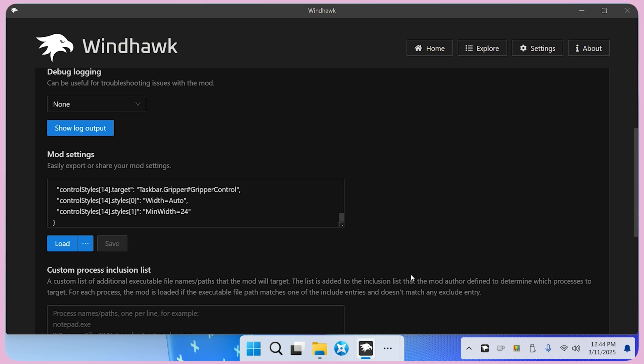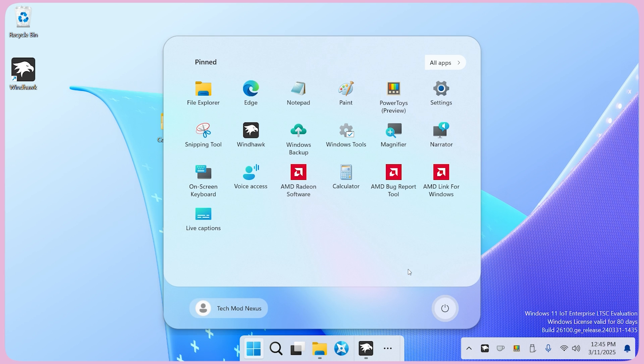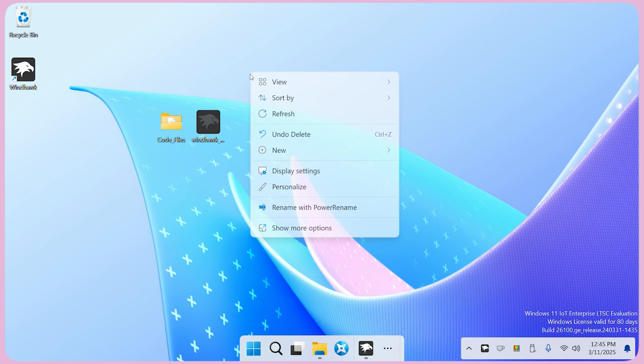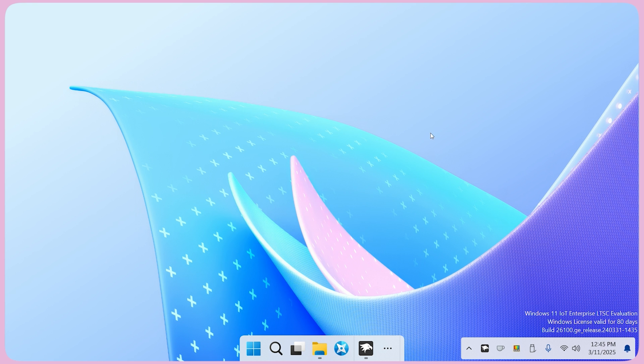Lastly, right-click on the desktop and uncheck show desktop icons to hide the desktop icons.